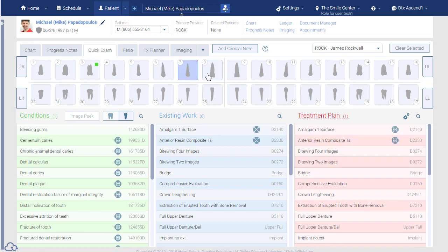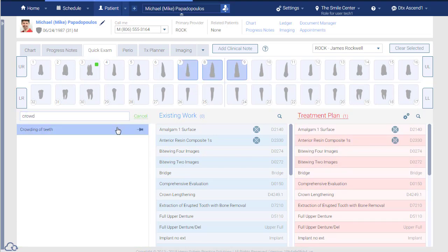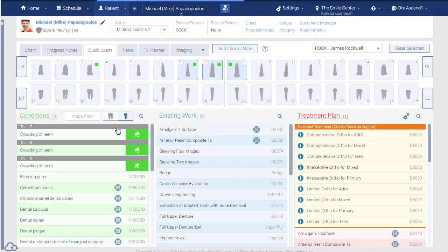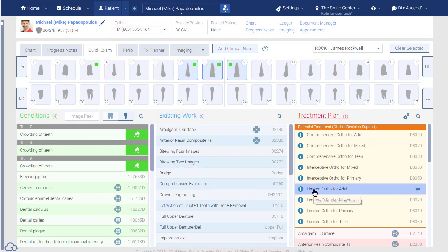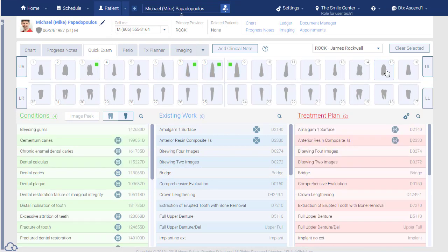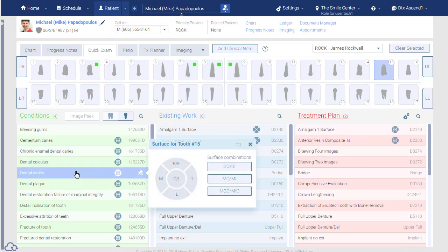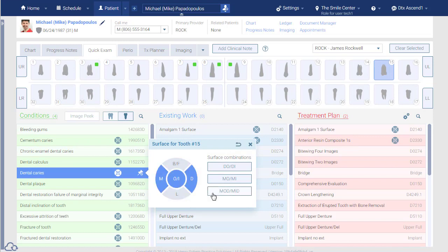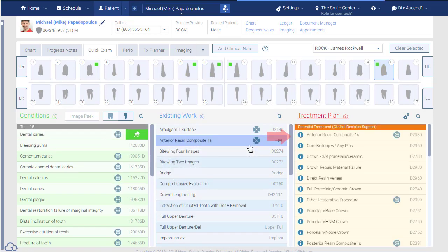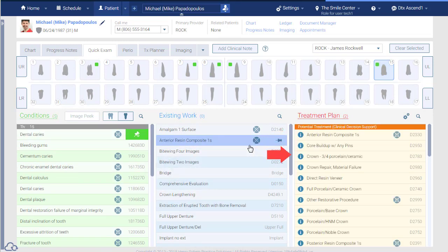The purpose of this feature is to speed up the treatment planning process for conditions discovered during a quick exam. For some conditions, the list of possible treatments could be quite extensive. Ascend keeps the initial list limited to 15 ideas.